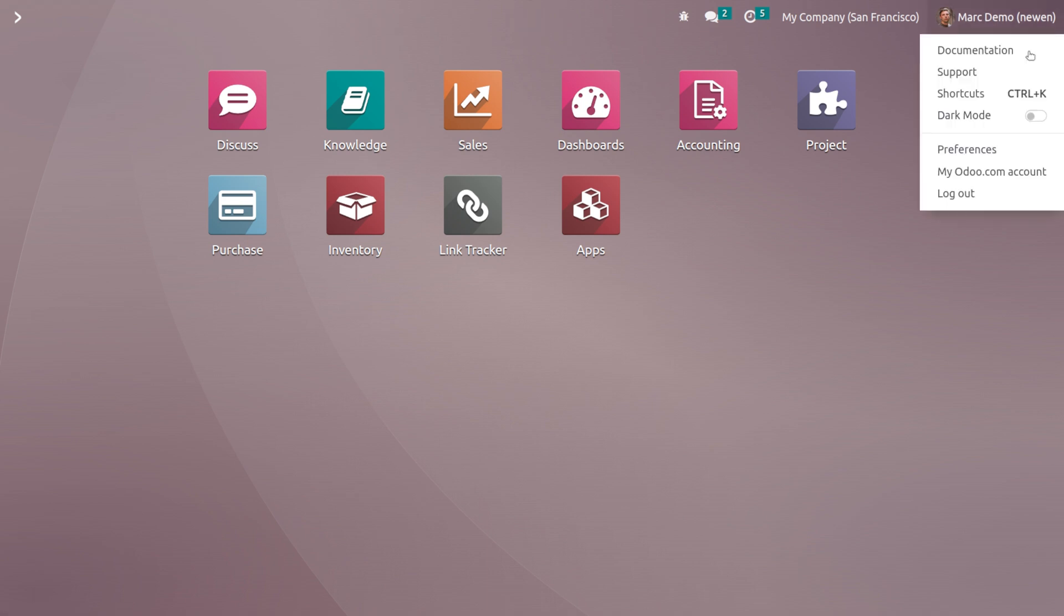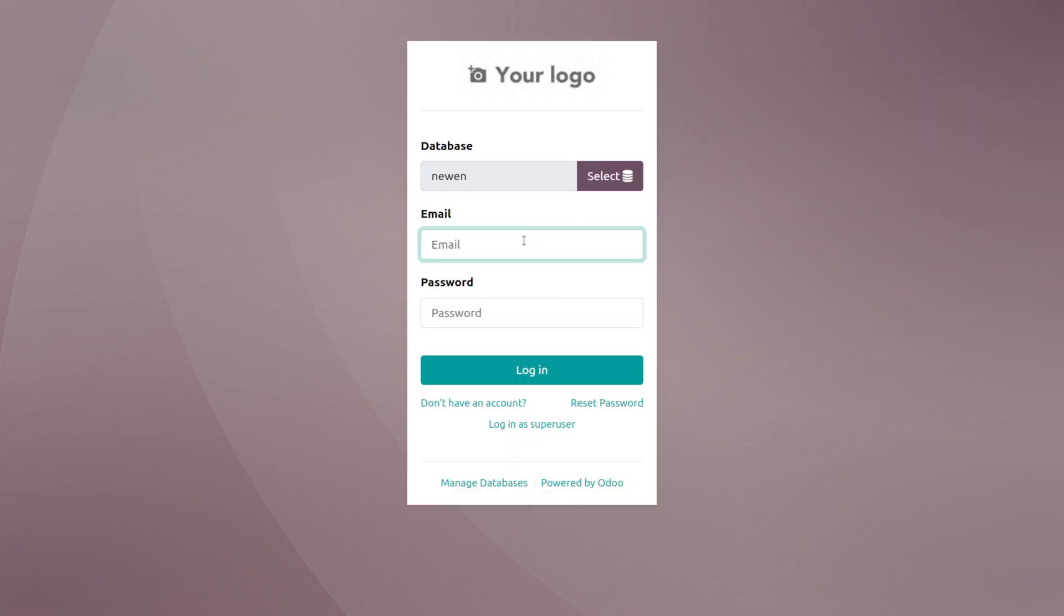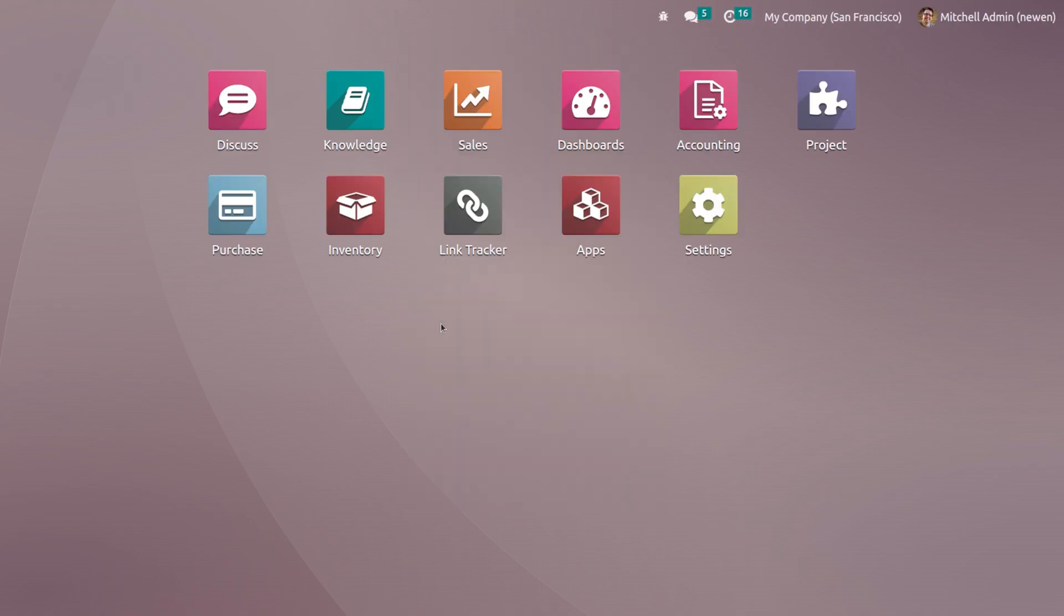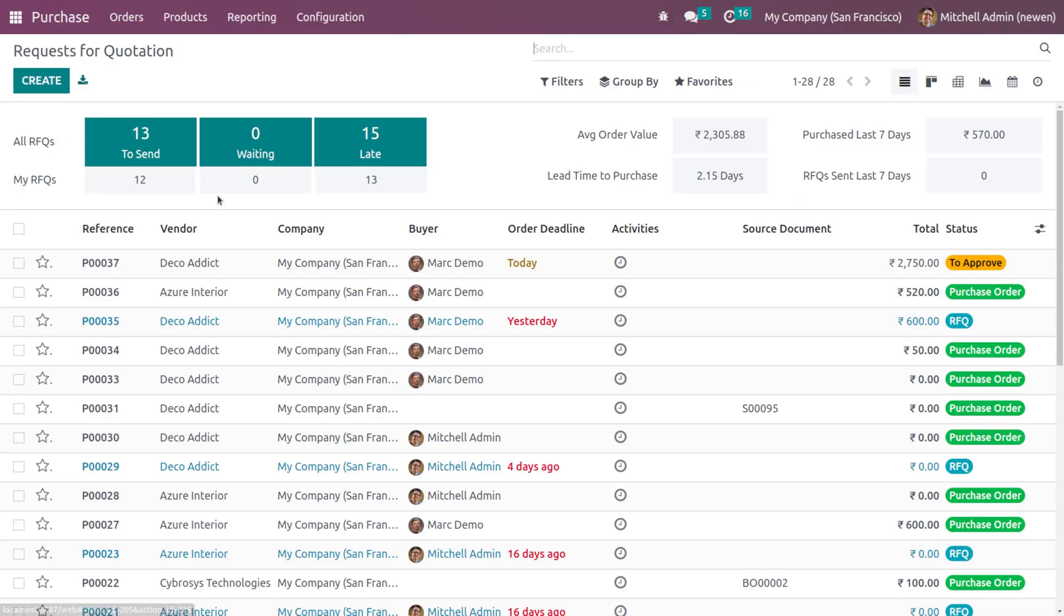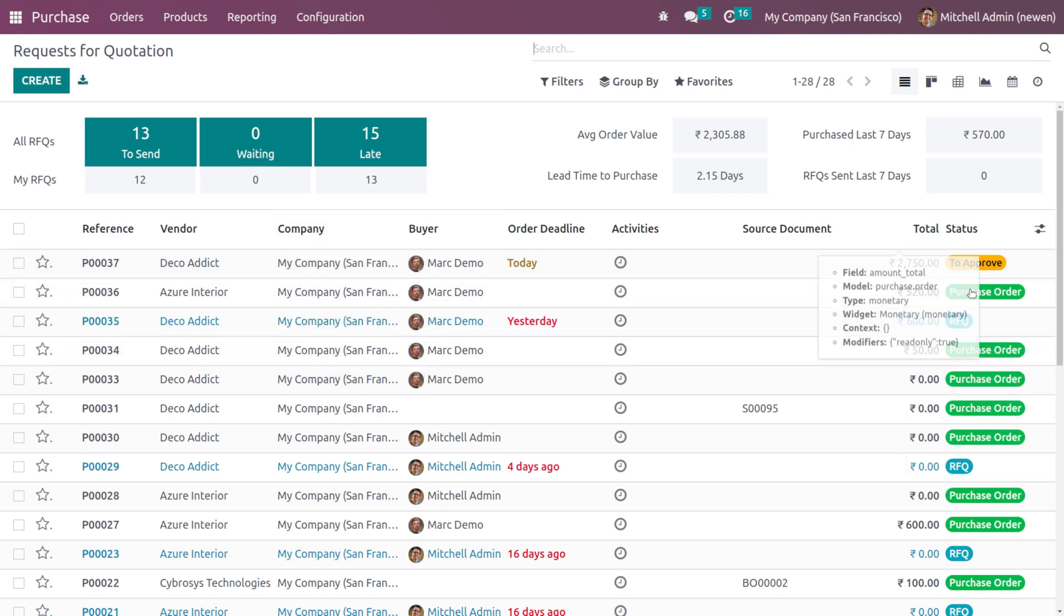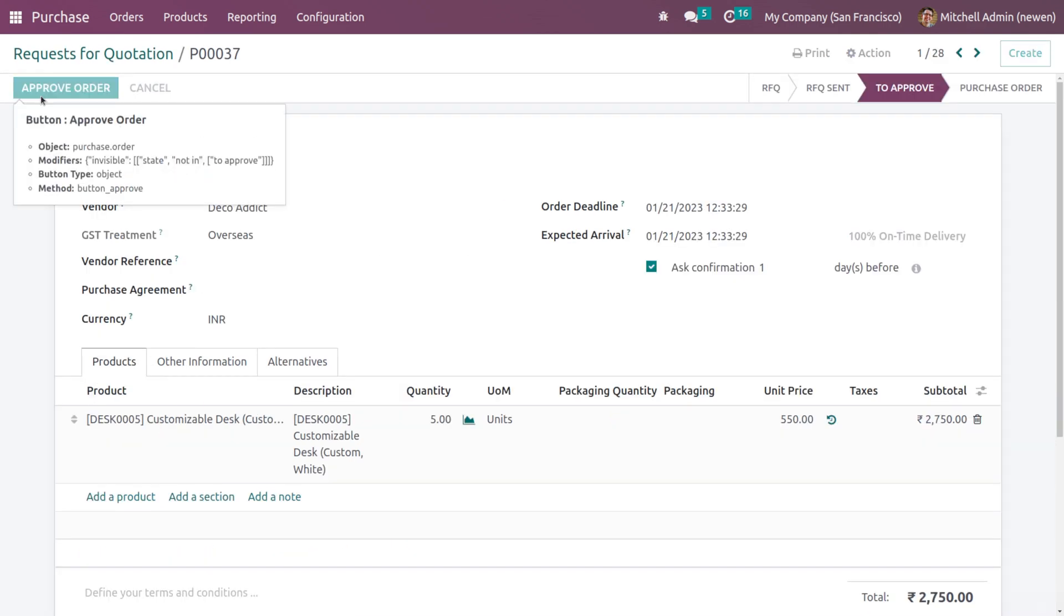Let's log out as Mark Demo and log in as Michelle Admin. I'm providing my password and email. This is the Purchase module - here you can see Orders, Products, Reporting and all. Here you can see the latest RFQ created, and the status of the RFQ is 'To Approve'. He can open it and approve the order.